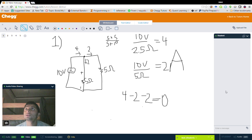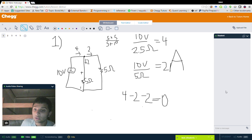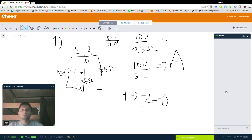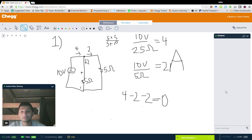Simply put, Kirchhoff's laws are two laws that apply to circuits that allow us to solve for currents, resistances, and voltages in a way that is much simpler than solving them without these two laws. Kirchhoff's laws were devised by Gustav Kirchhoff in the 1840s. The crazy part is that he developed these laws as part of an undergraduate project, which is incredible — so save your college projects, they may become important to science one day.